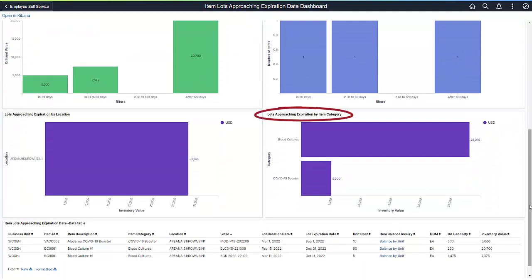The Lots Approaching Expiration by Item Category shows all the item IDs within that item category. Use the Data Details tables at the bottom of the chart to see the item IDs and their lot expiration dates.